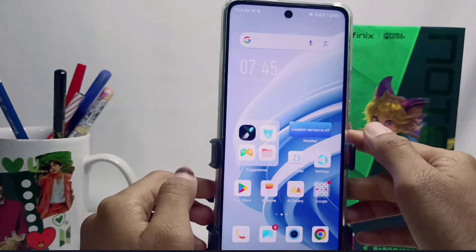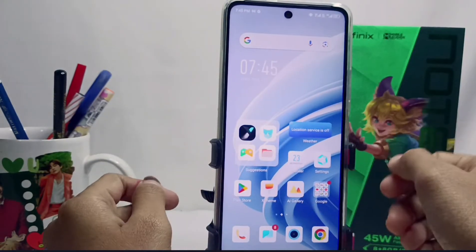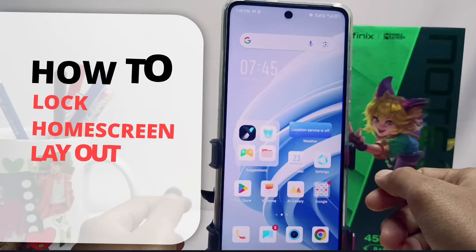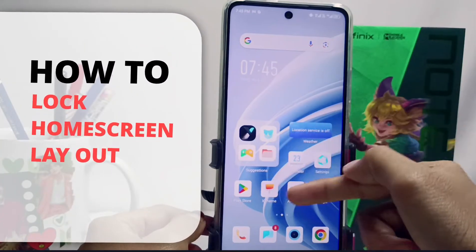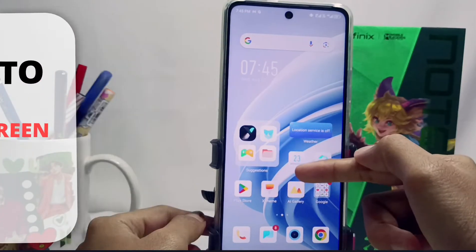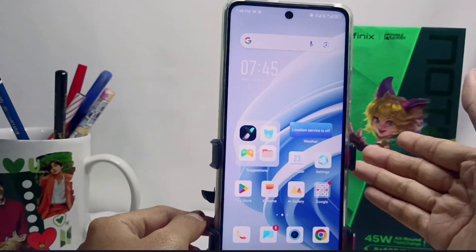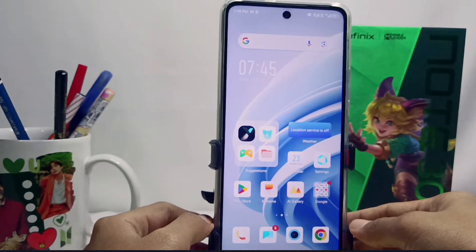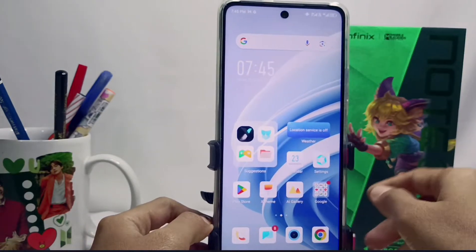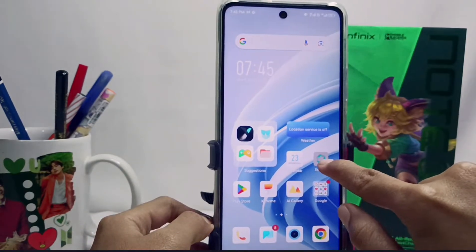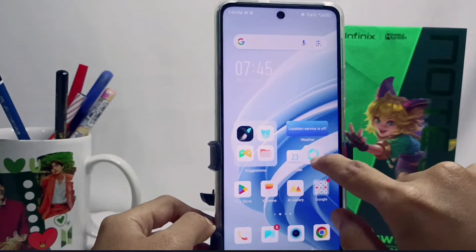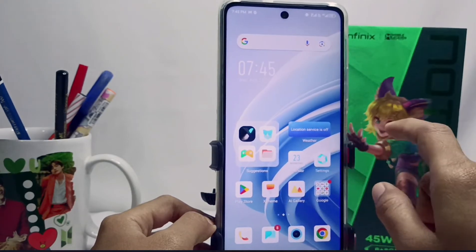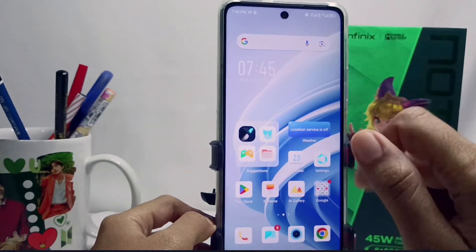Hello everyone. In this tutorial, I want to show you how to lock the home screen layout on an Infinix Note 30 NFC device, if you don't want to accidentally change the position of application icons on your screen.